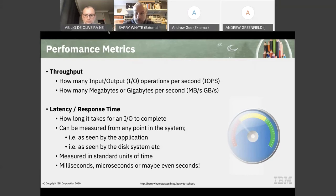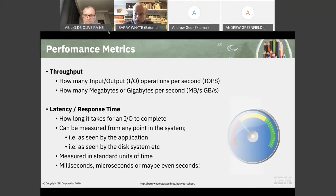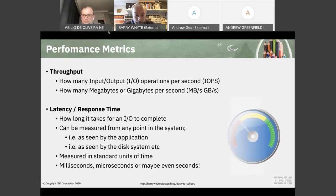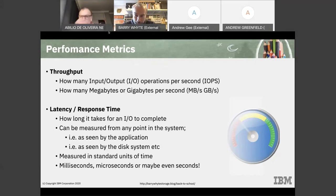Response time is how long it takes for a single IO to complete through the system. Latency can be measured at various points — what we are most interested in is the response time at the application level: from the host, through a fabric or network, out to the storage system, and potentially all the way down to the disk. We typically measure this in milliseconds, but with SSDs and storage class memory we are now talking microseconds. If you are measuring storage latency in seconds, you have serious problems.